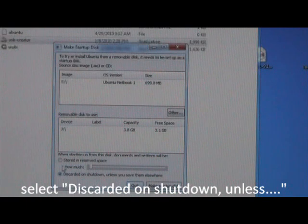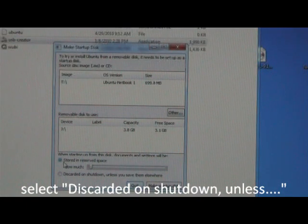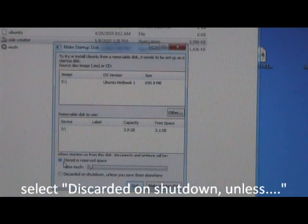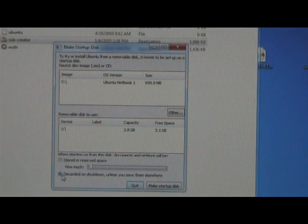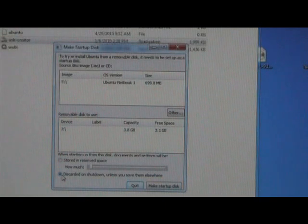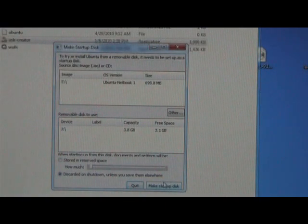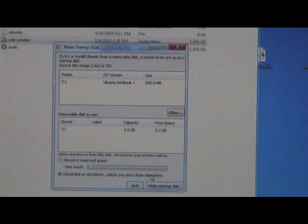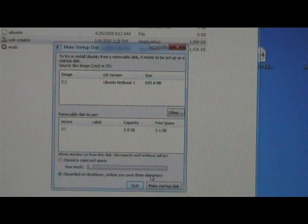If you select the first one like I did the first time around, I got into a lot of mount errors when trying to install it. Select discarded on shutdown unless you save them elsewhere, and then click make startup disk. That's going to take a few minutes, five to ten minutes depending on the speed of your USB key.